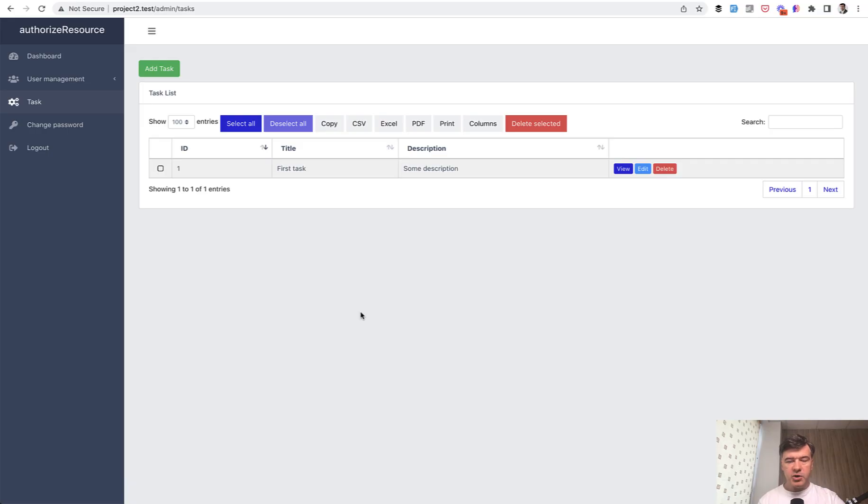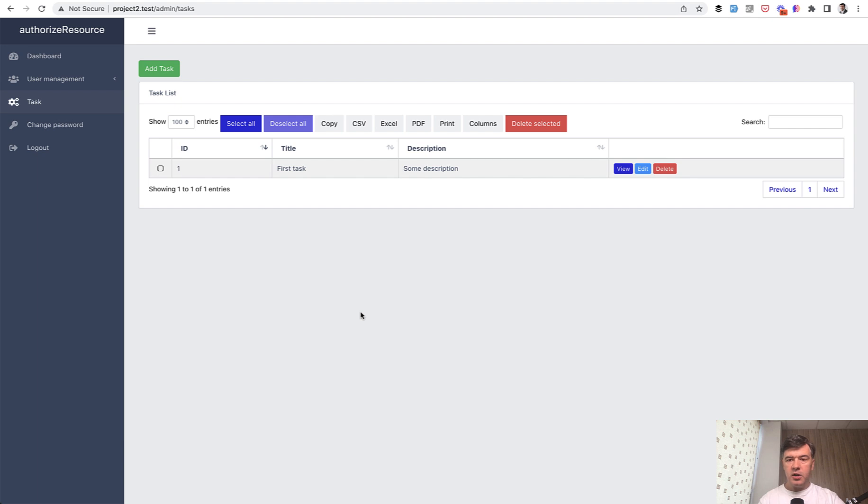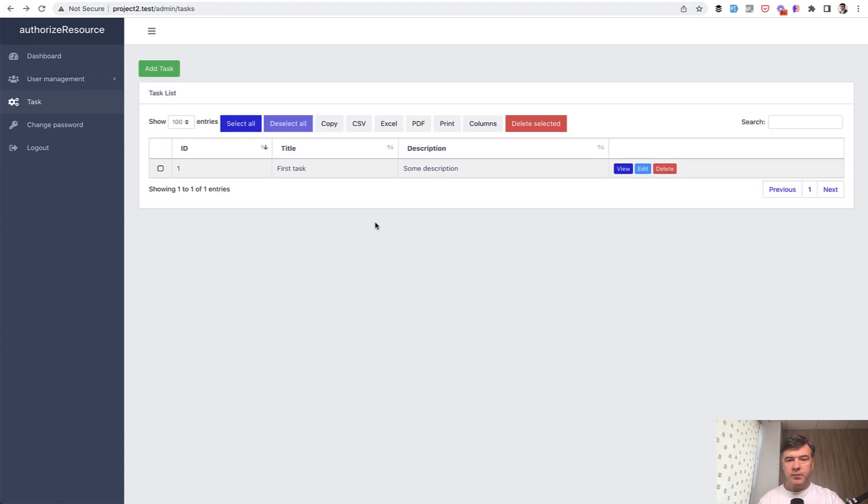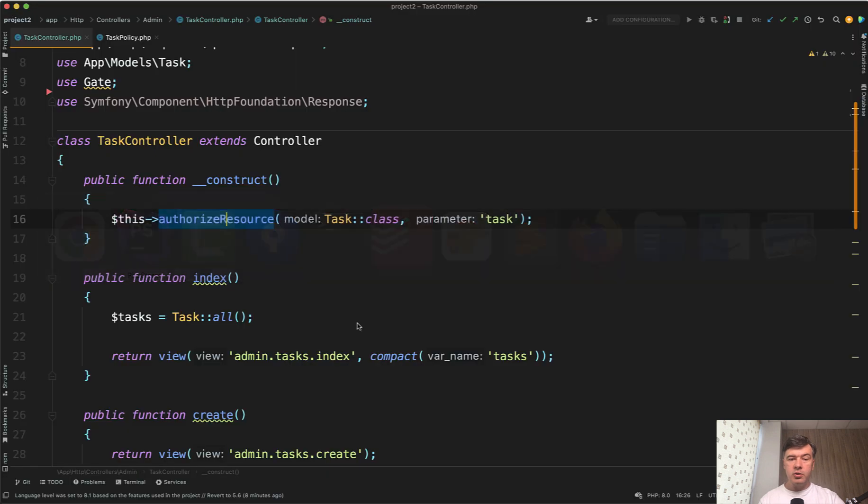And then in the actual admin panel, if I refresh, nothing should break, it still works and I'm logged in as admin. So I have the permission to create the task, to edit the task and all of that powered by authorize resource here.